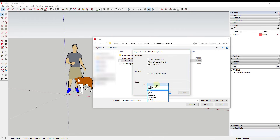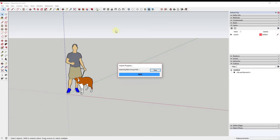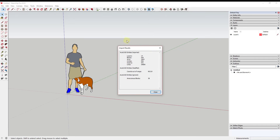The last option lets you set your scale — feet, yards, whatever you're using in your model. Once you've set that, click OK, then click Import, and this will import all of your different AutoCAD entities.